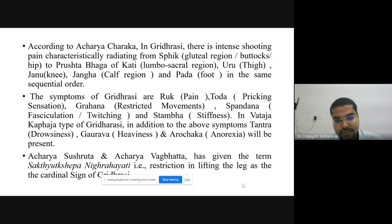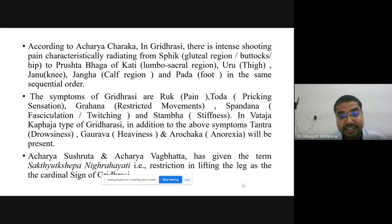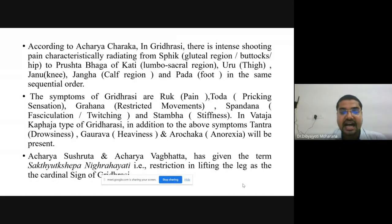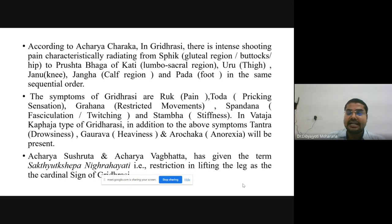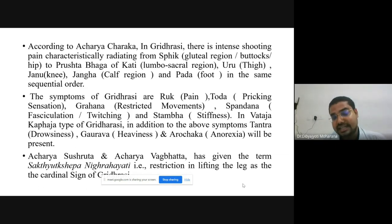Acharya Sushruta and Acharya Vagbhata have given the specific term that is a confirmatory sign of Gridhrasi: Shakti Ukshepaka Nigrahata, which can be compared to SLR in modern parameters. This is restriction in the lifting of the leg as the cardinal sign of Gridhrasi — exactly like the Straight Leg Raise test — as told in ancient times by Acharya Charaka and Acharya Vagbhata.